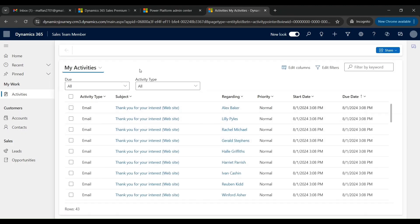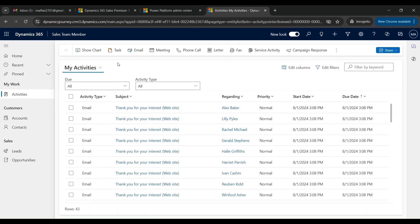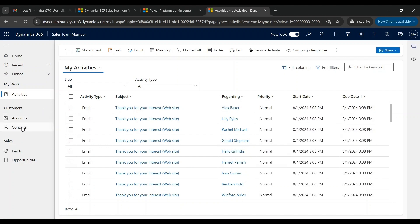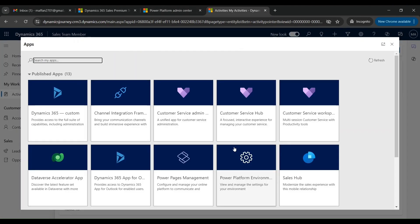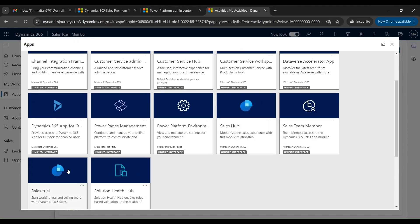As discussed in the previous video, the Sales Team Member app is actually for users who just want basic access for reporting purposes. That's why we have a limited number of tables available here, unlike the tables we just saw in the Sales Trial application. These are the list of activities — we have accounts, contacts, leads, and opportunities.